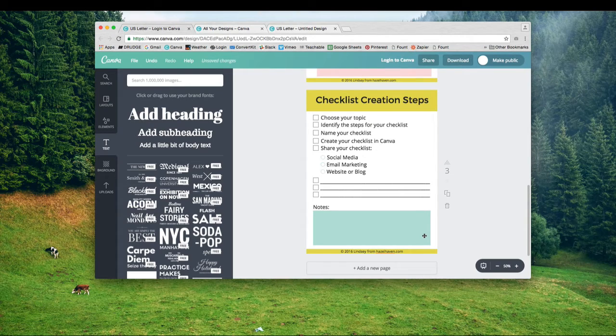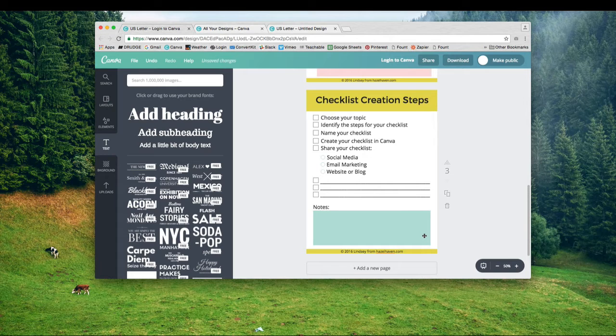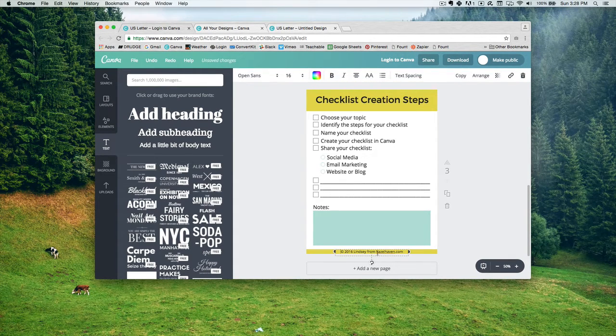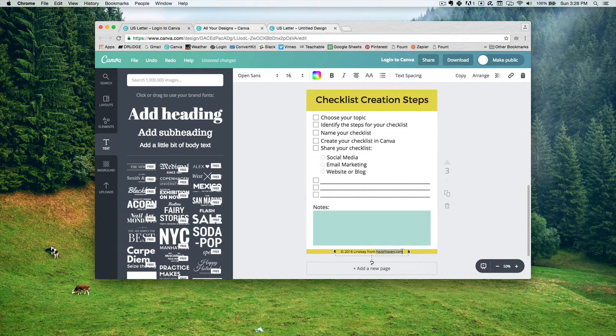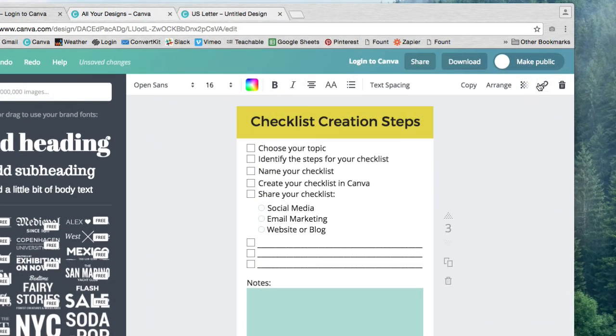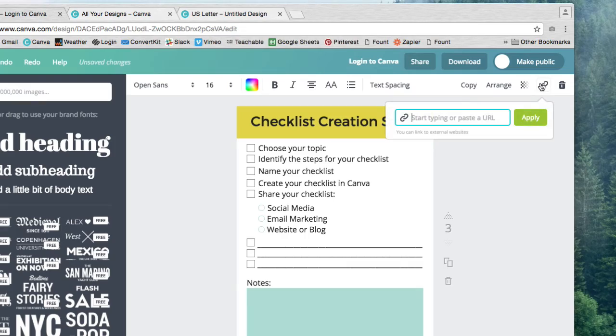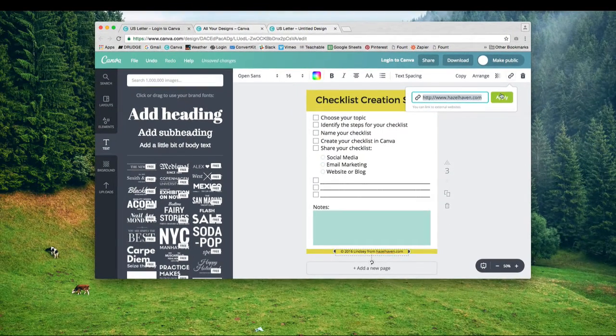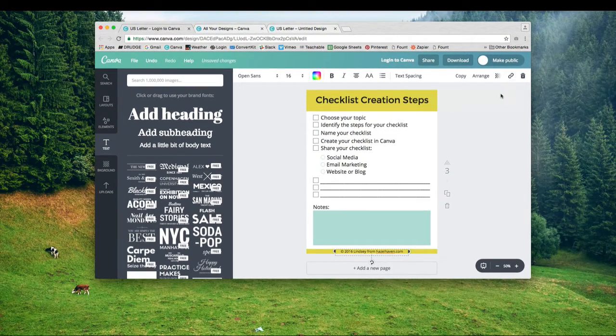Since this is a PDF, we can save links to it. Down here where I have my website hazelhaven.com, I'm going to select my website and then click this link icon. I'll type in my website and hit apply. That's it.